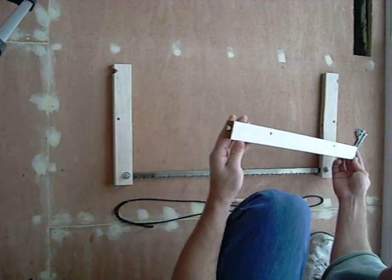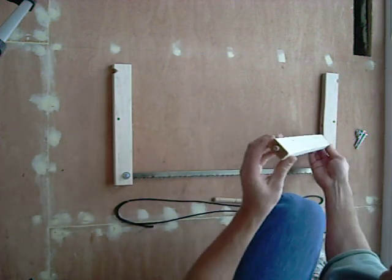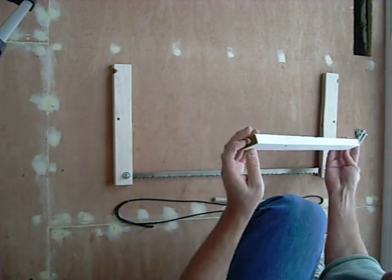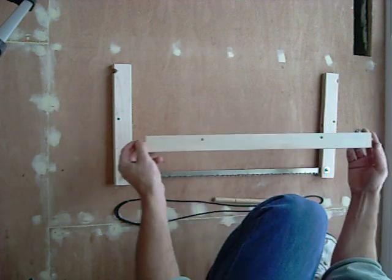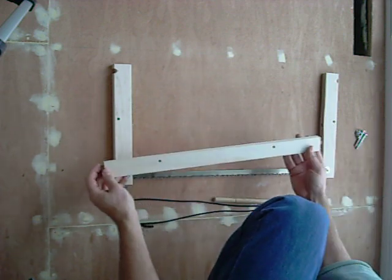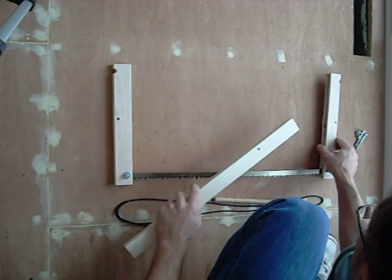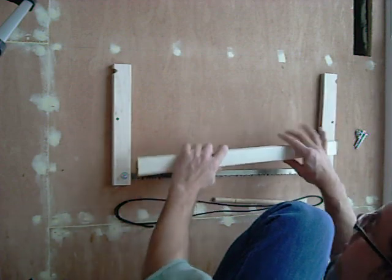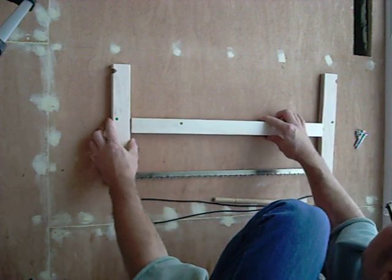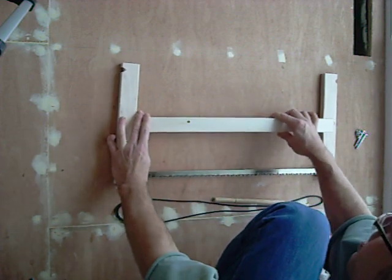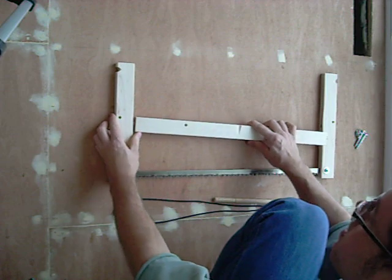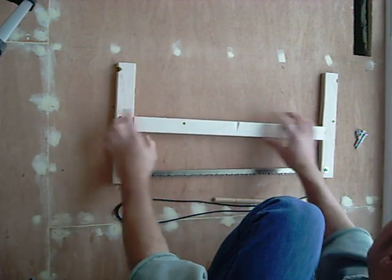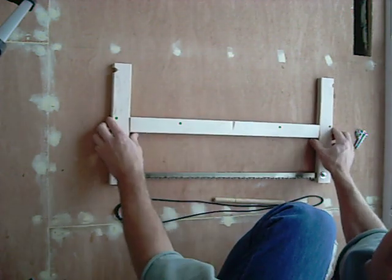This cross piece has a couple of dowels in the end. And the dowels fit into a little hole drilled into there. So it goes in there like, let's do it this way. Snaps in there like that.